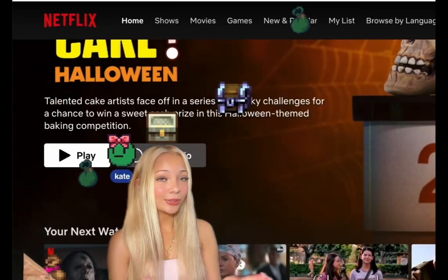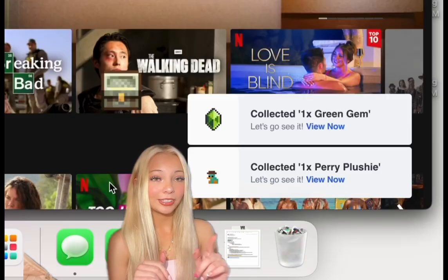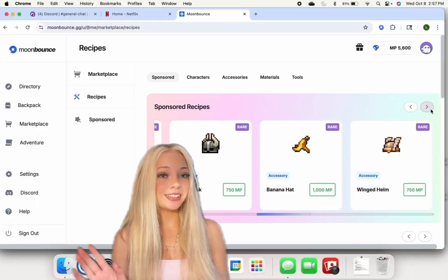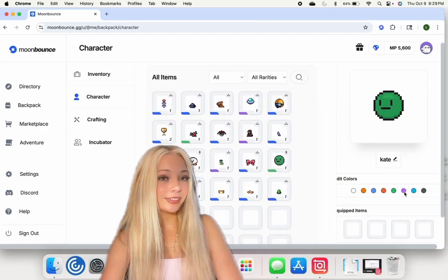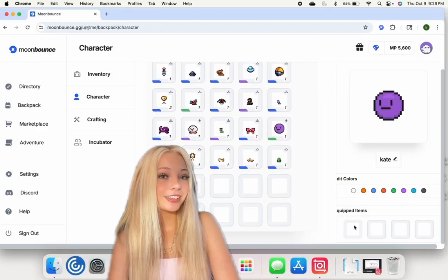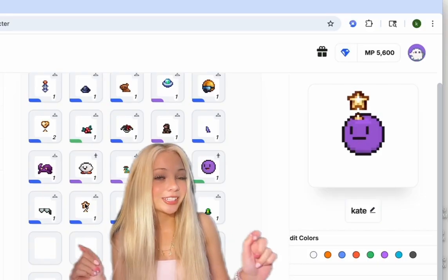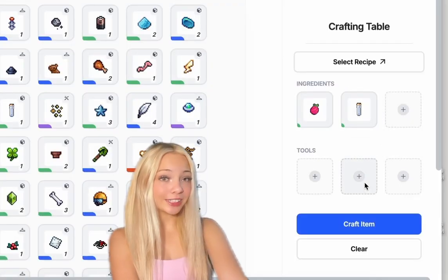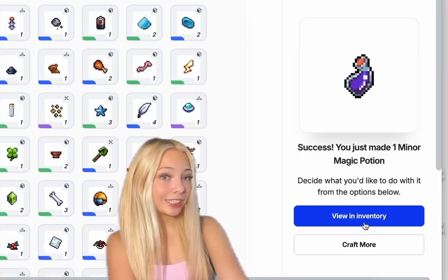They also have a cool feature where you can go around collecting loot, then go back to the website and scroll through to buy different things to customize your character, like this cute little bow. I'm obsessed with that.